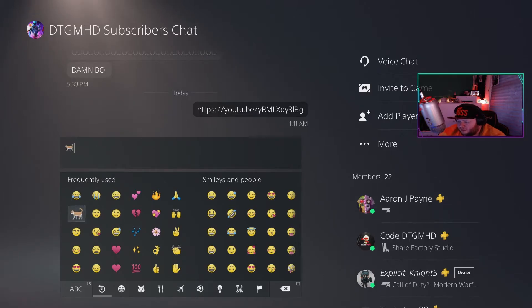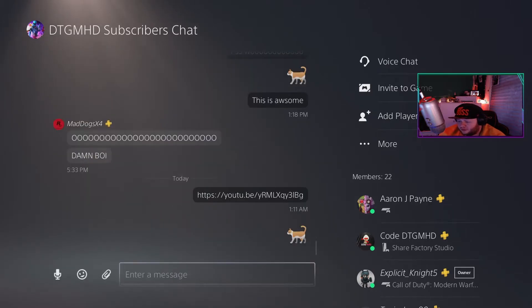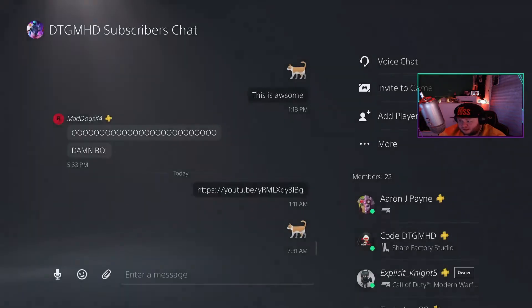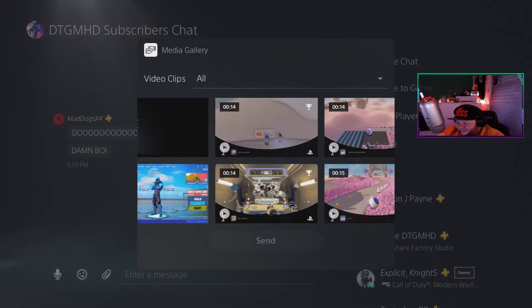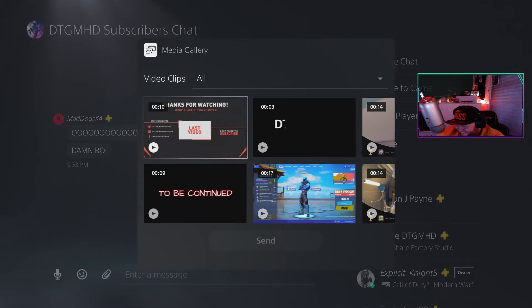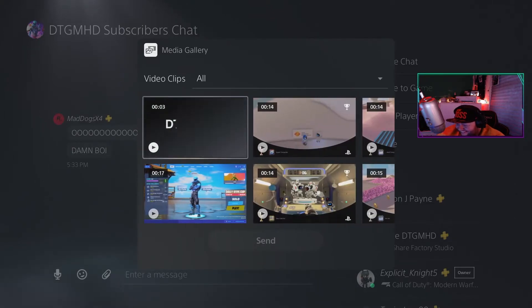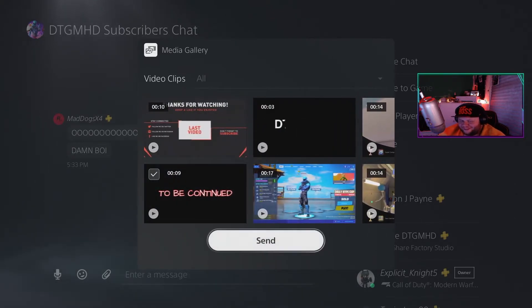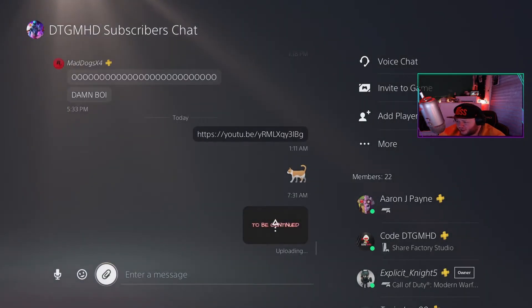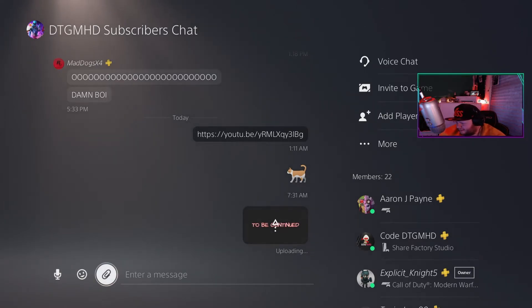Look at a kitty — because kitties are the best. As soon as you press R2, it's done. Now the best thing about it is you can send a video clip — send this one or that one. And just like that, you've sent the video. How cool is that!